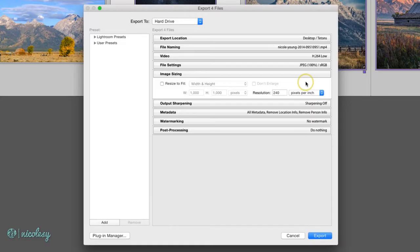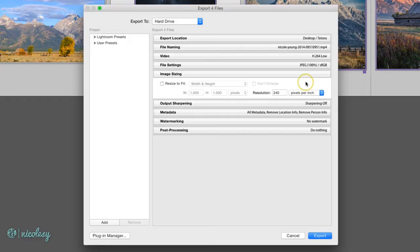Image sizing allows you to resize your photos and also change the resolution as you export them. If you leave it unchecked, then your photos will be exported with their original file size.